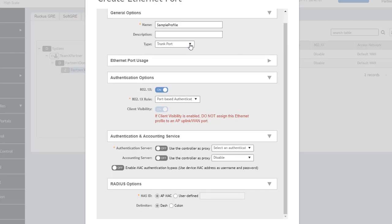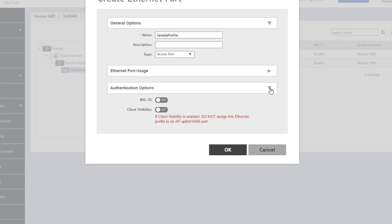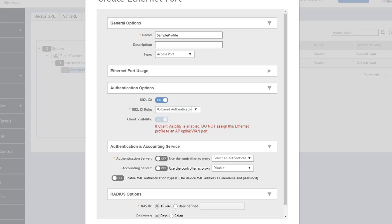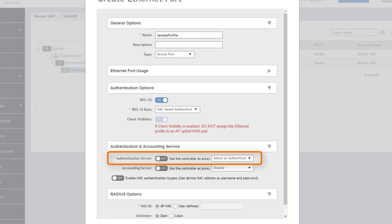If we change the port type to an access port, the authentication options behave a little bit differently. We can do port-based authentication, which we already described, and MAC-based authentication. The difference is that with port-based authentication, only a single MAC host has to be authenticated and then all hosts on the WLAN are allowed access to the wired network. But if we do MAC-based authentication, each host MAC address has to be individually authenticated. You have to select the authentication server from the dropdown box and potentially toggle the switch if you're going to use the controller as a proxy.